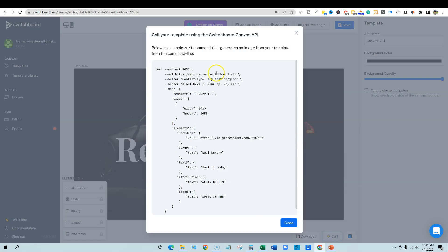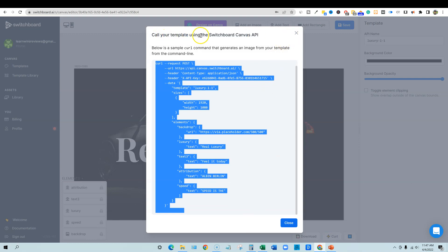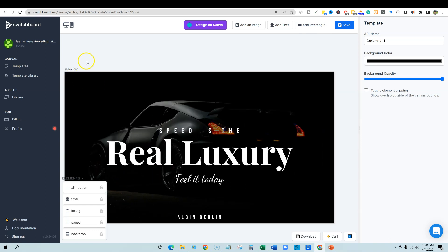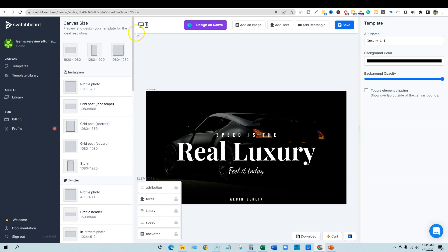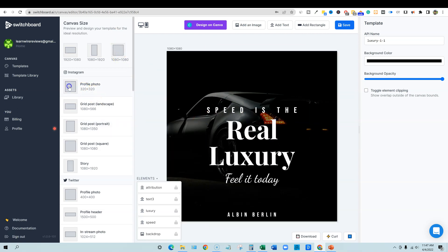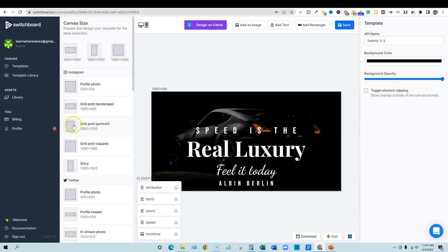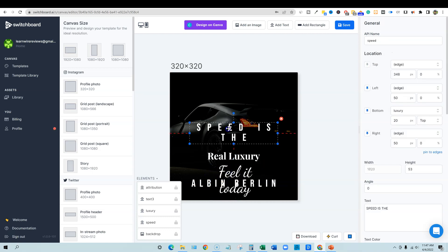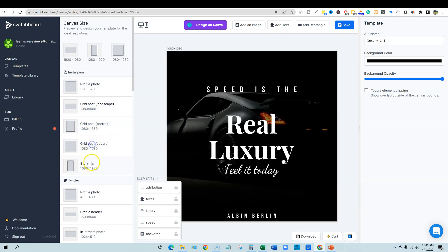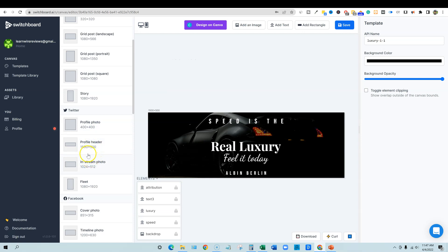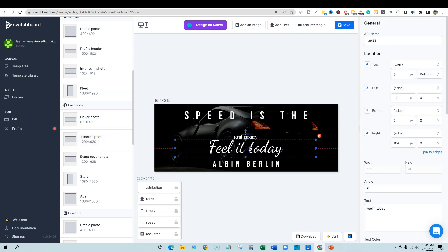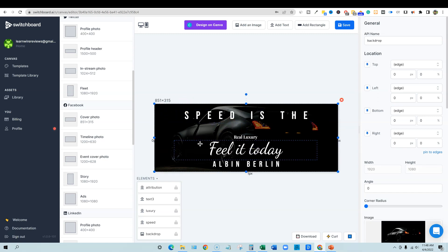They have shortcut codes and the actual coding right here that you could call your template using the Switchboard Canvas API. You can download the image straight from here — just push download and it'll download. One of the really cool things is you can come over here to the sizes and change this to different sizes, and notice the text and everything magically just stays looking really good. On this particular one you might need to fix the profile element a little bit, but for the most part everything else is really, really good.